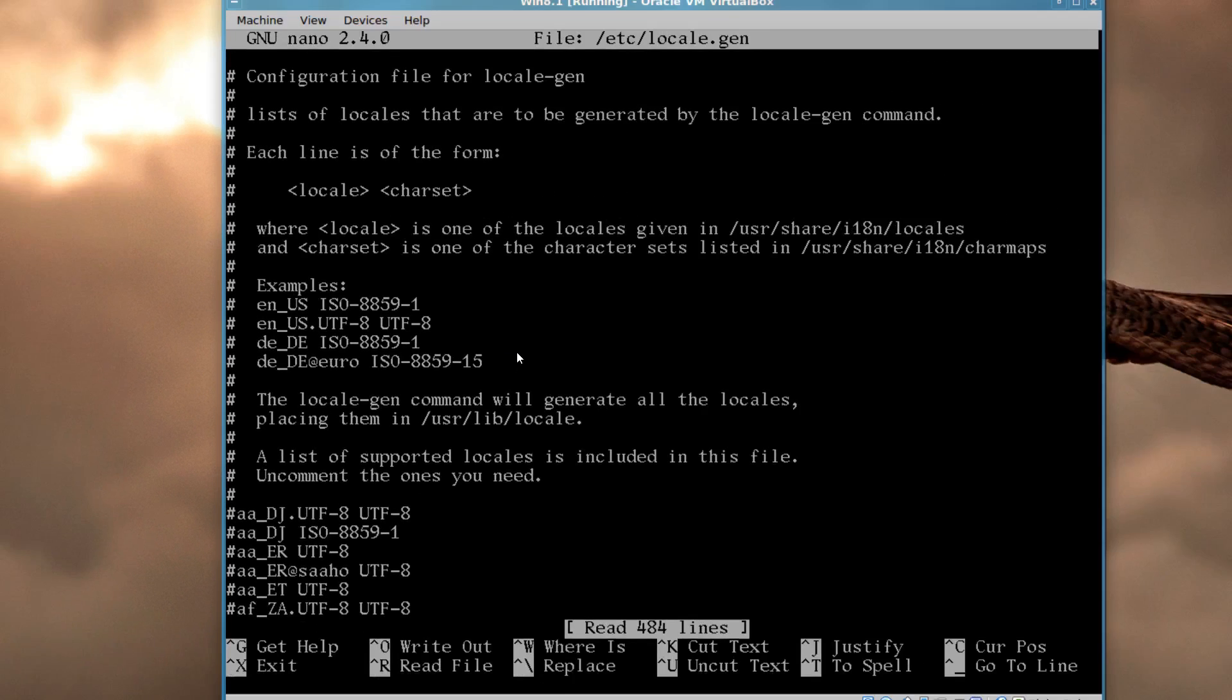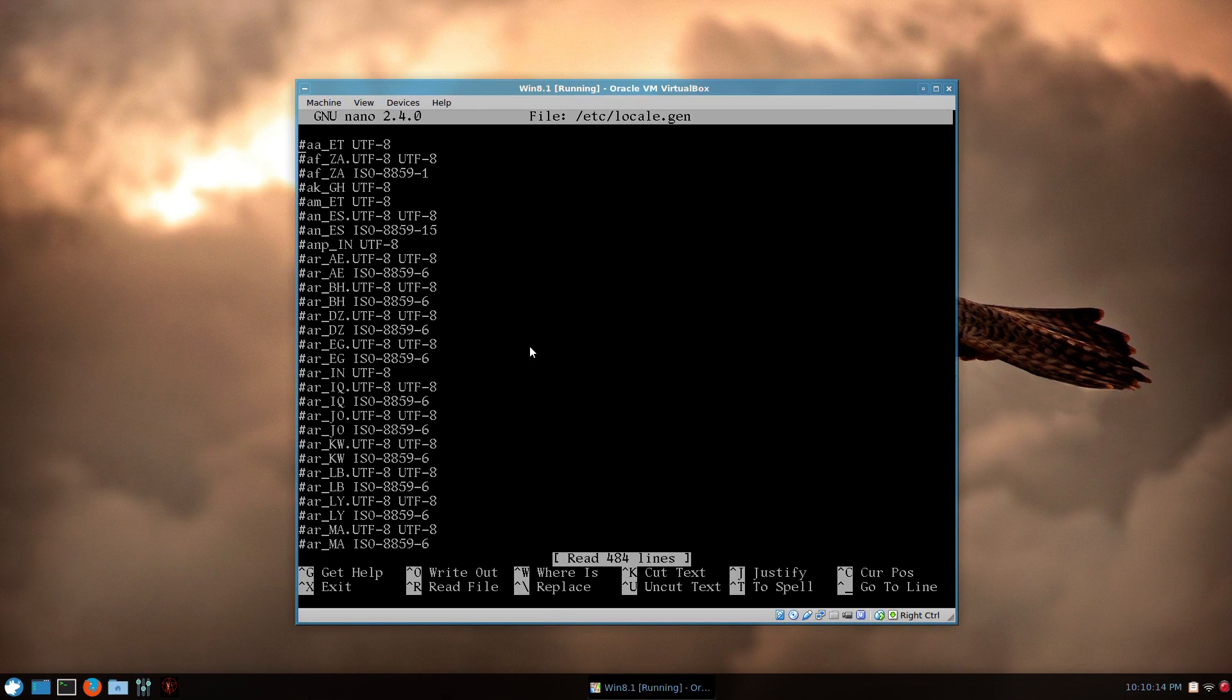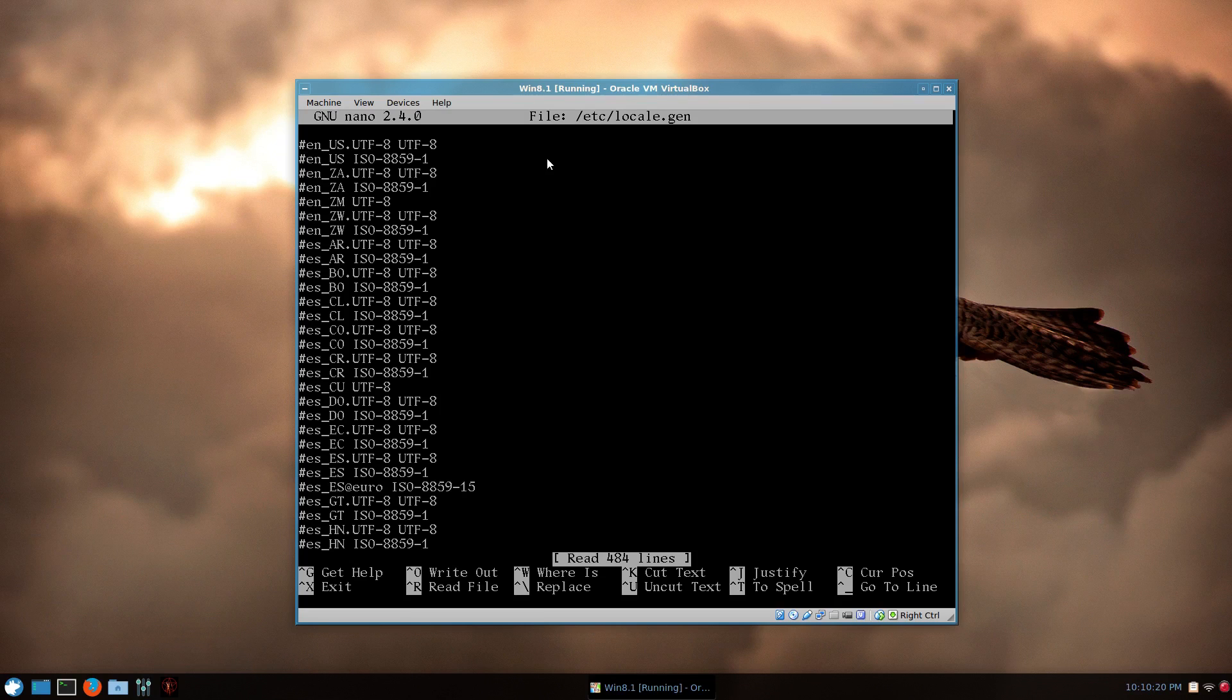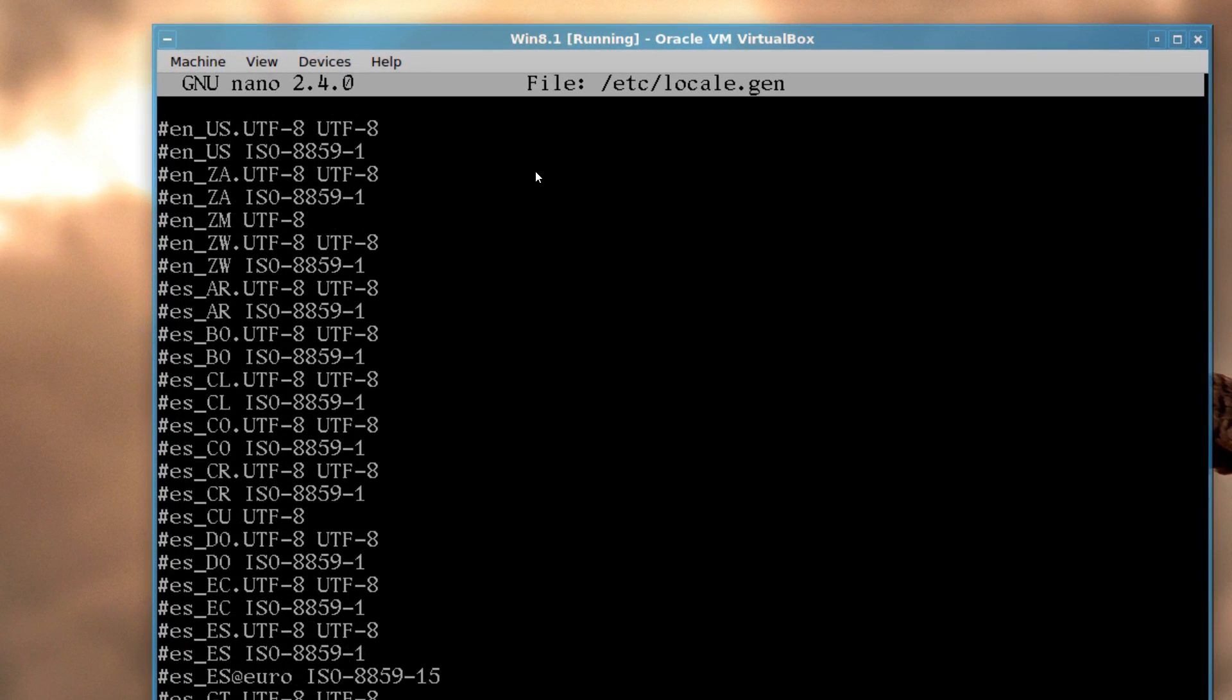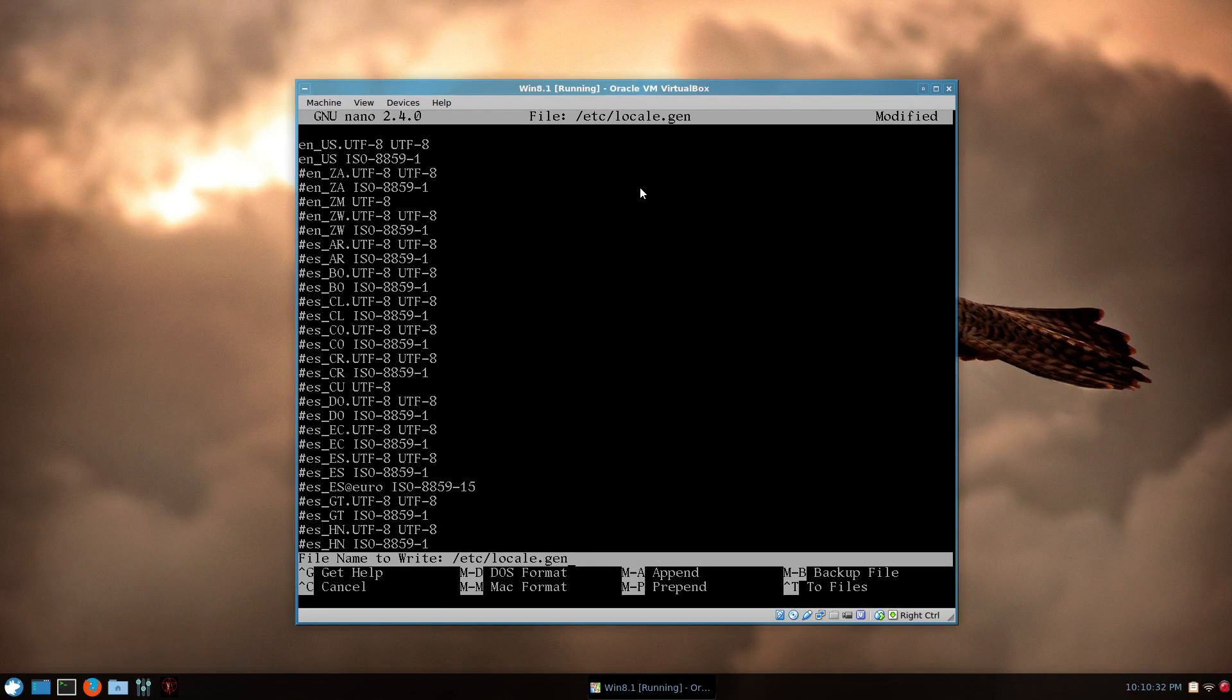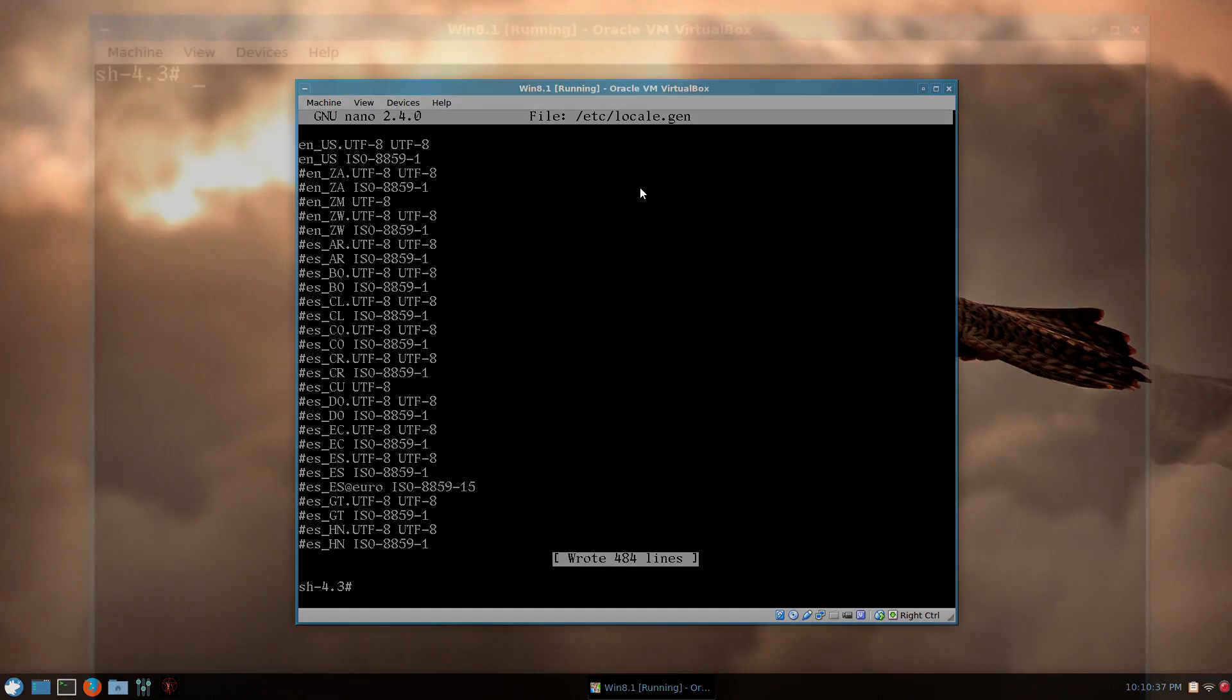So I'll zoom back out, and just page down to where you need your locale. For me, it's going to be en English US UTF-8, and I'll also uncomment the ISO as well. So just uncomment those, and then press control O to write it out, and press enter, and control X on your keyboard to exit.